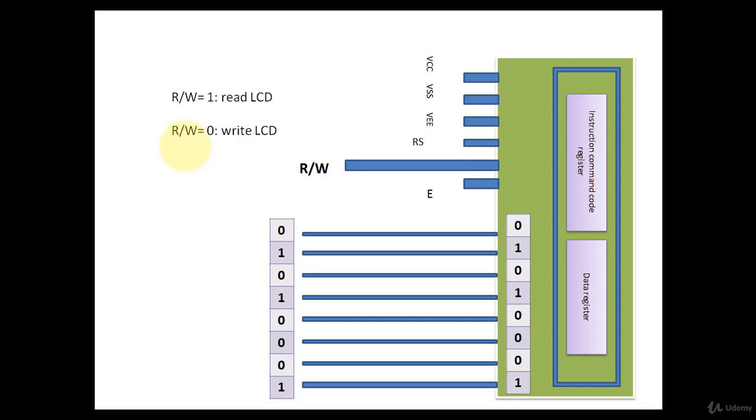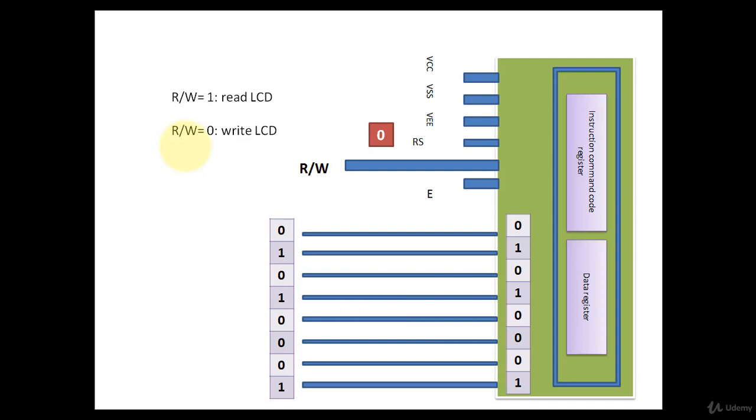RW pin, read write pin. If you write logic 0, that means you want to write data to these registers. And if you write 1, that means you are intended for reading the content of these registers.